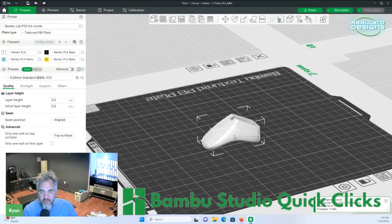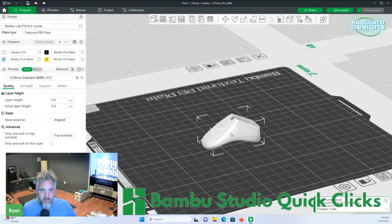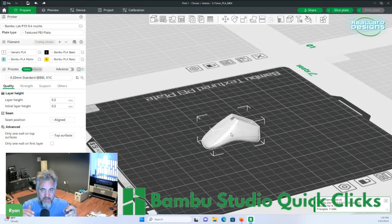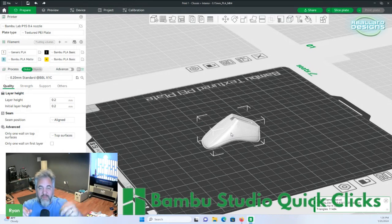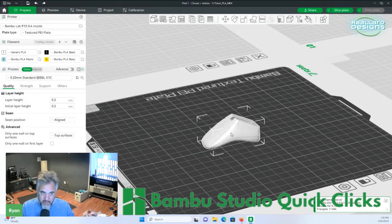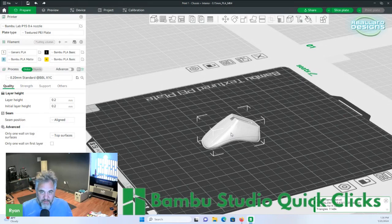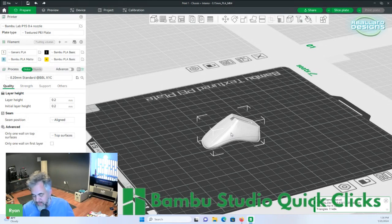So if we select it here, basically what the auto-orient button does is it's going to calculate all the faces of the model itself and orient it automatically to the best of its ability for the best printing.